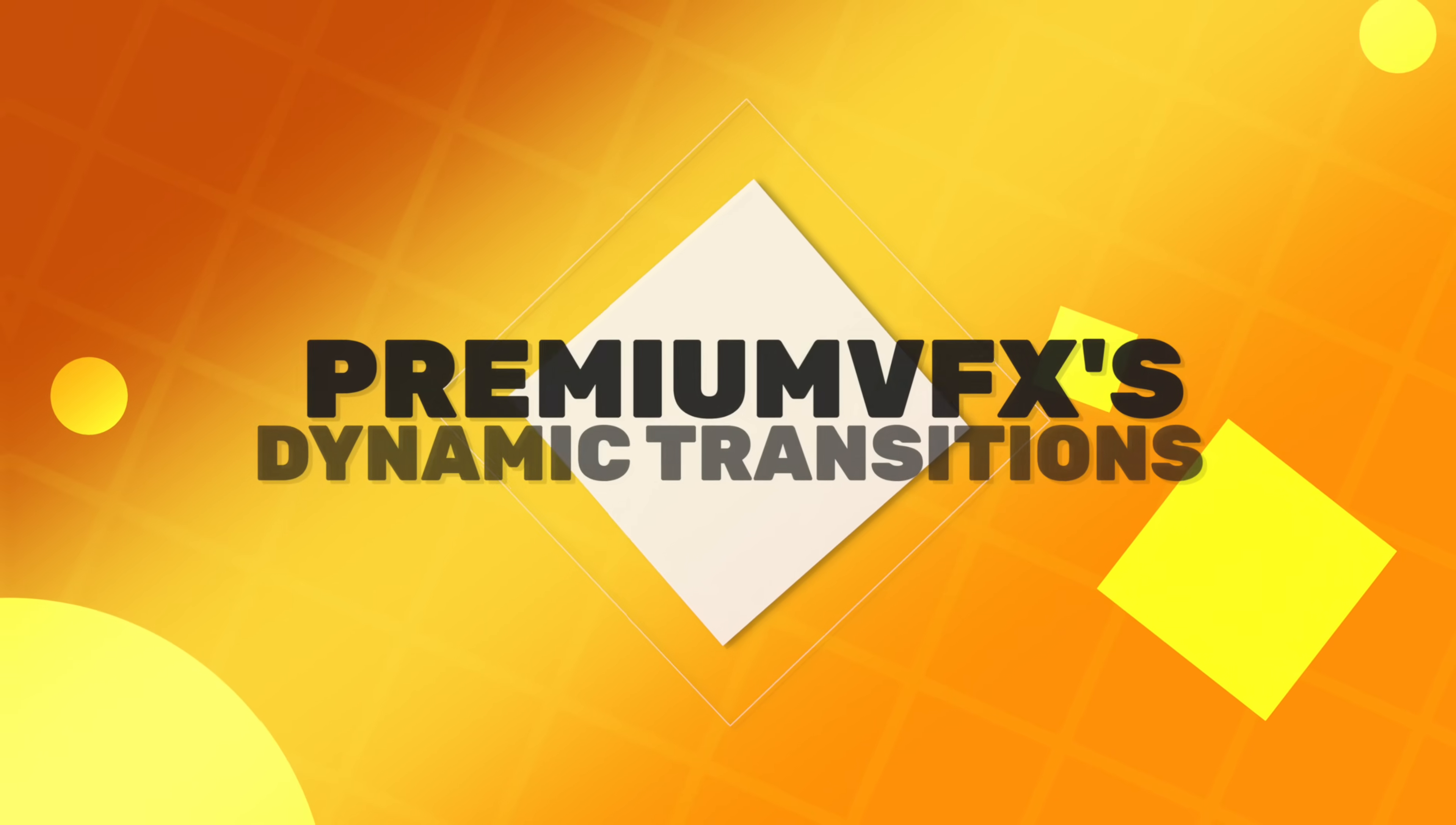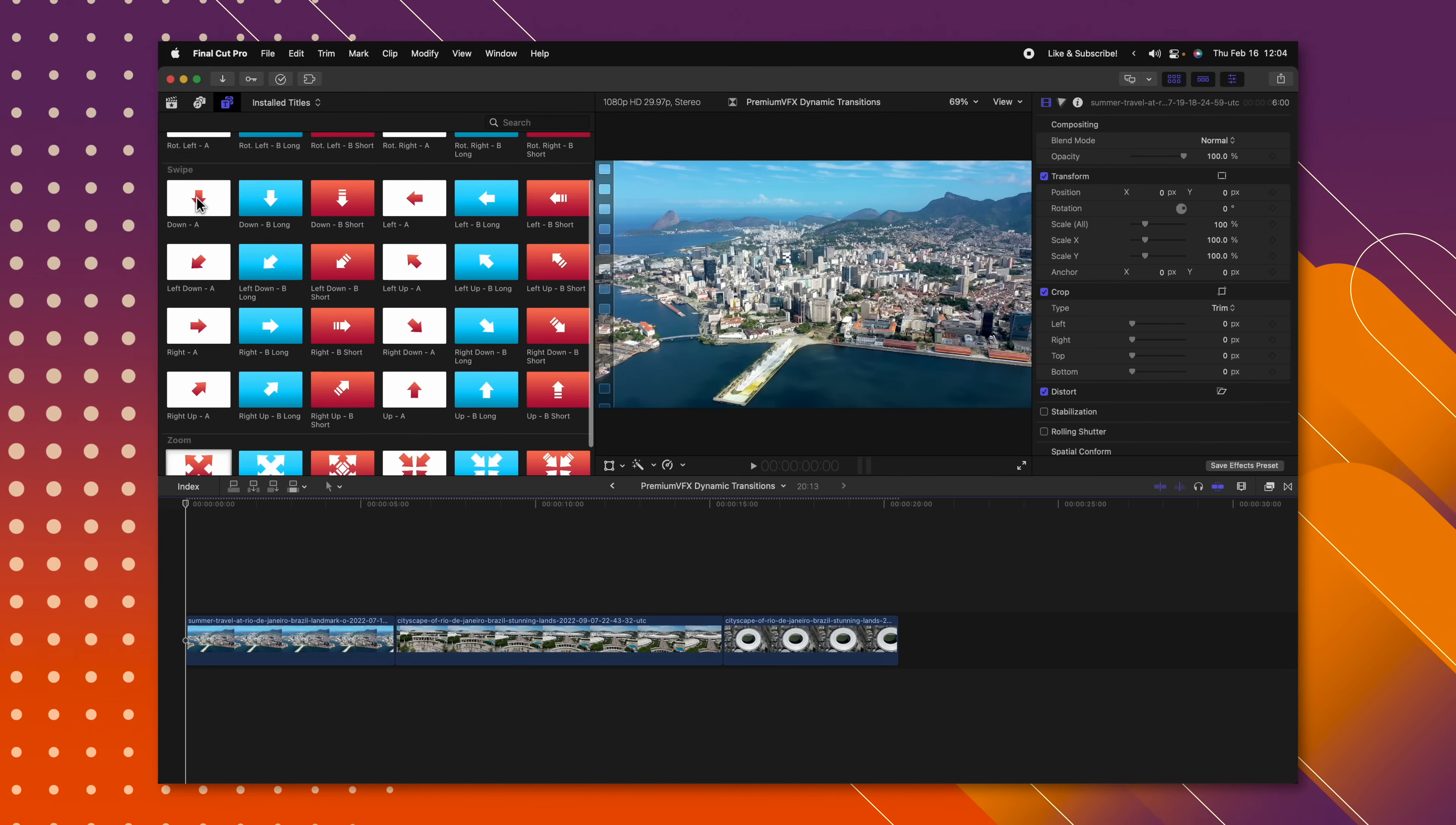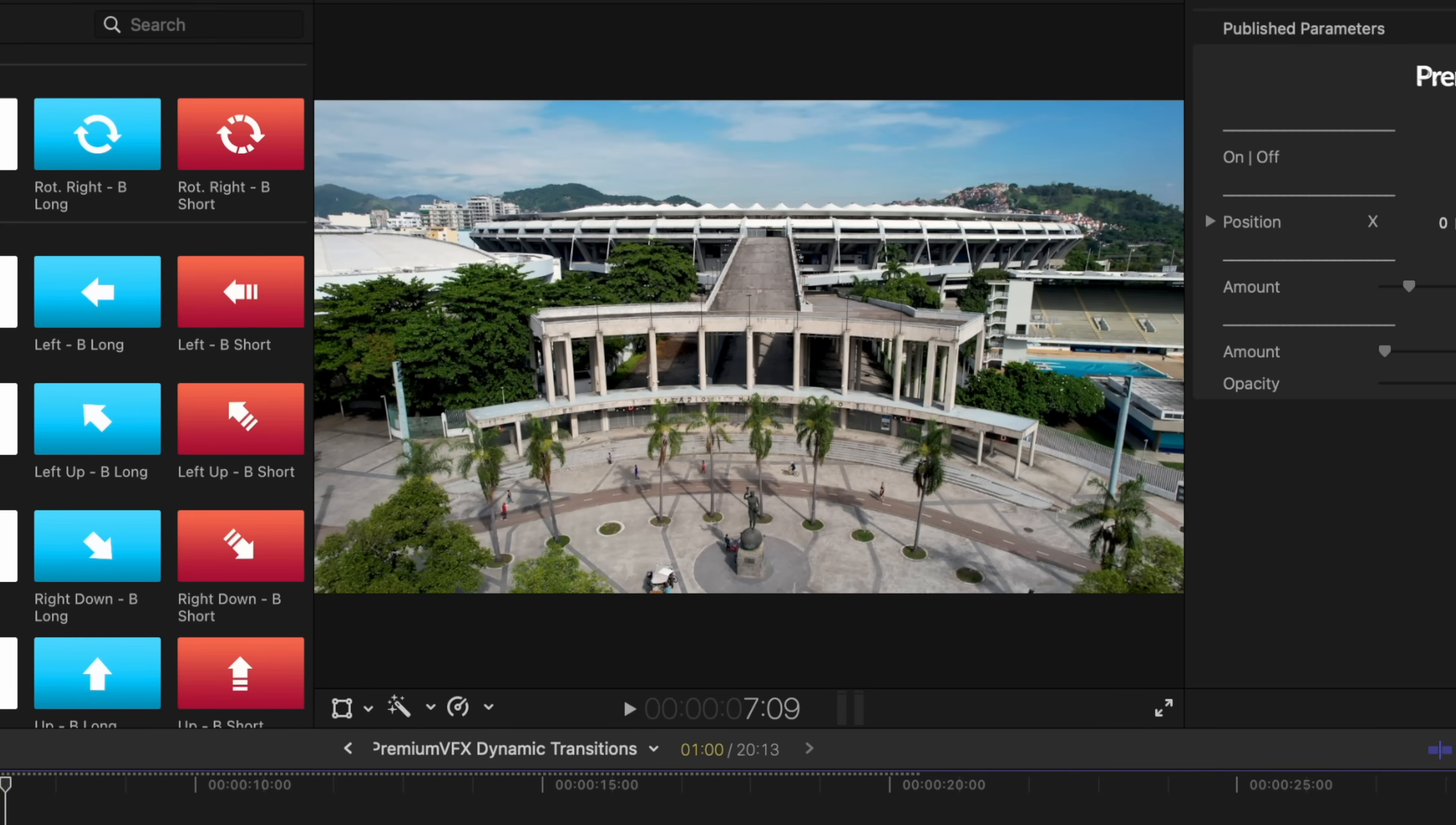Now this next plugin is also from Premium VFX, and that is Premium VFX's dynamic transitions. But what sets these apart from other transitions is, rather than get them down here in your transitions menu, you're actually going to find them in your titles. And in my opinion, this is far better and how all plugin developers should make their transitions. So if we want to apply a transition, I'll go ahead and just apply this rotation left, and then we'll apply it rotation B. So now if we push play, we have this perfect rotation.